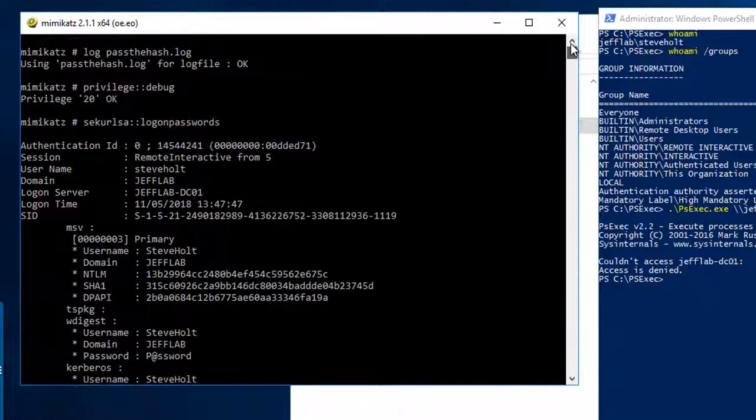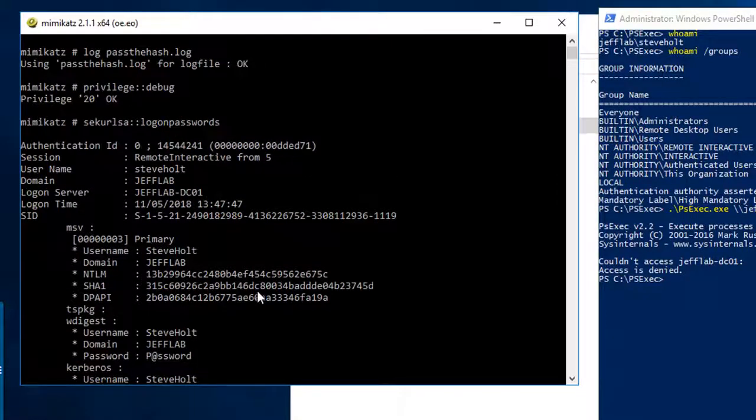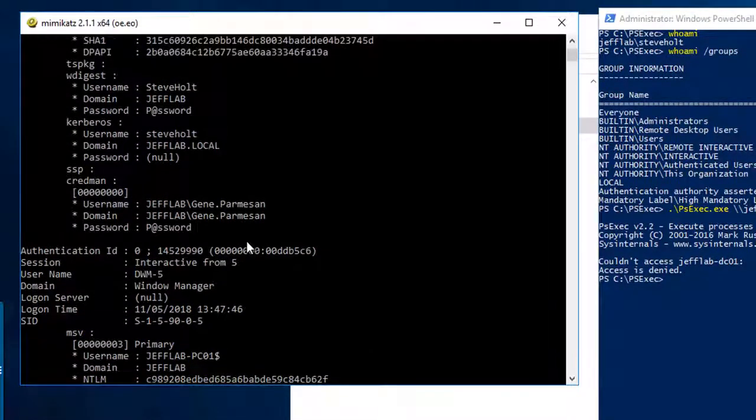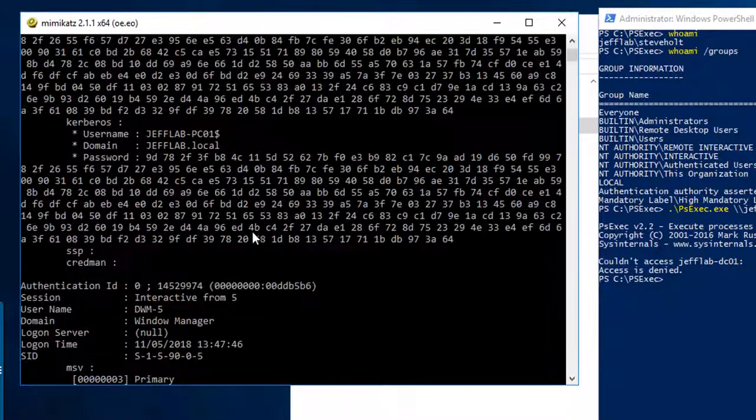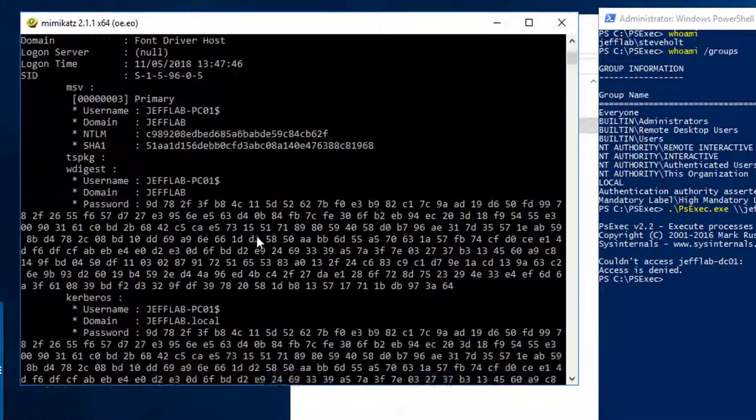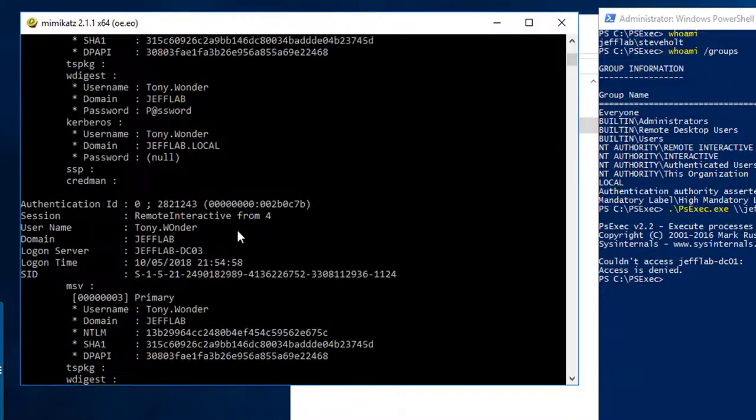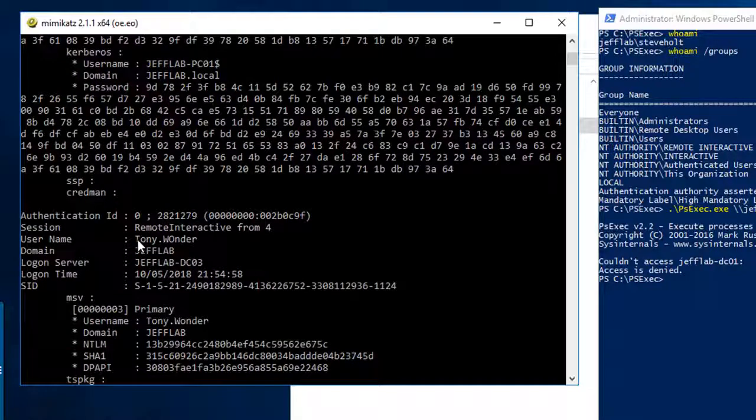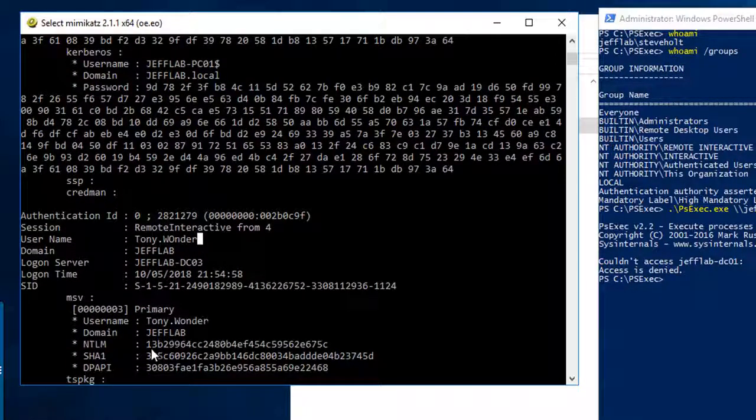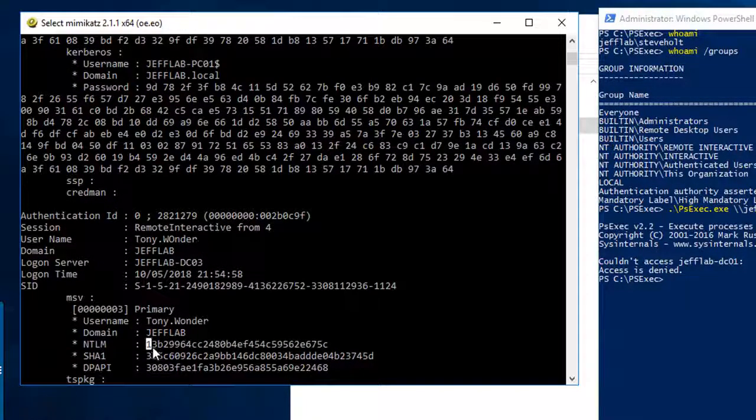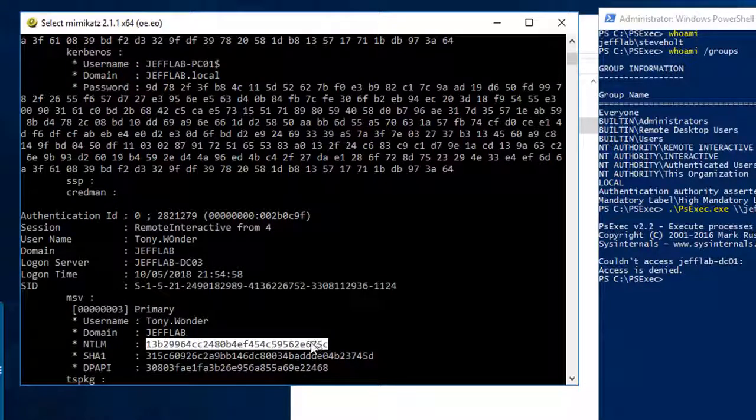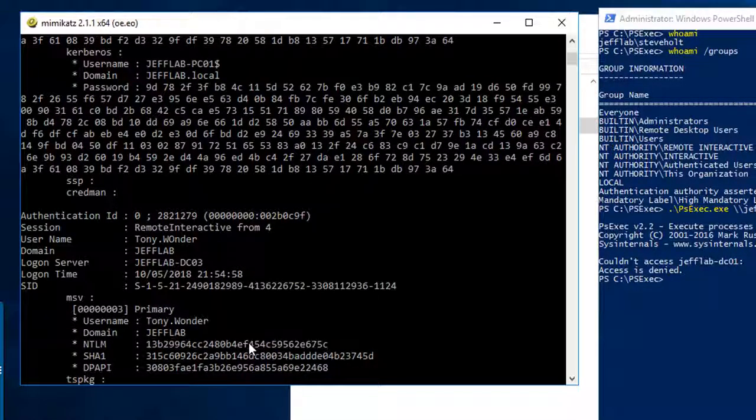A lot of it is going to be for the local computer. You can see also my account has information stored here and we're going to look for some admin accounts. You can see I've got one here, Tony. Tony is an administrator in my environment and I have his password. He may have logged on to my system to do some work and his password is stored in memory after he logged off.